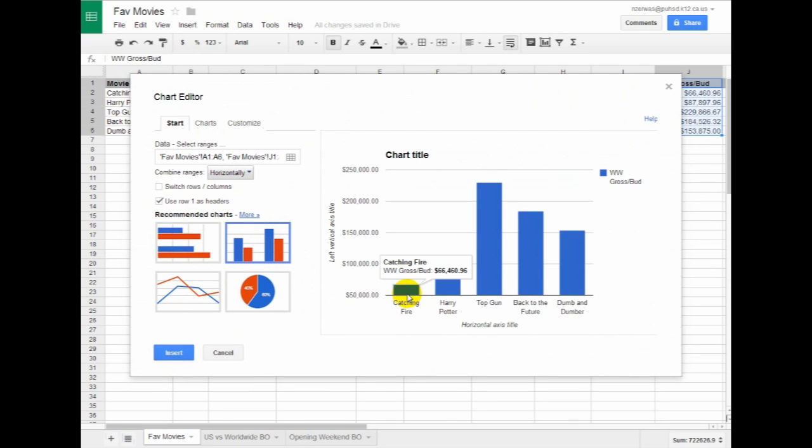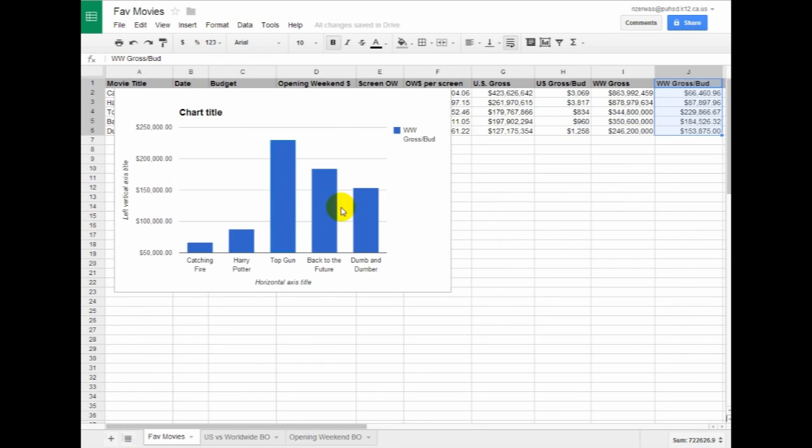And so this shows how much money they brought in per how many dollars they spent or they planned to spend on the movie. Go ahead and click Insert.